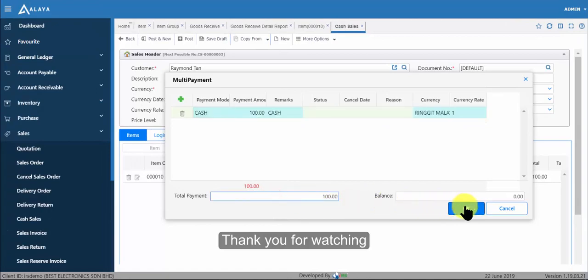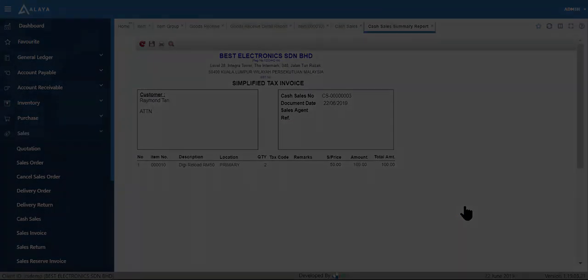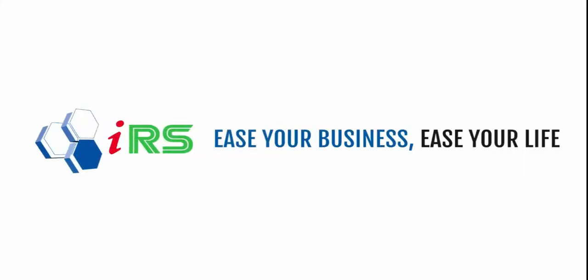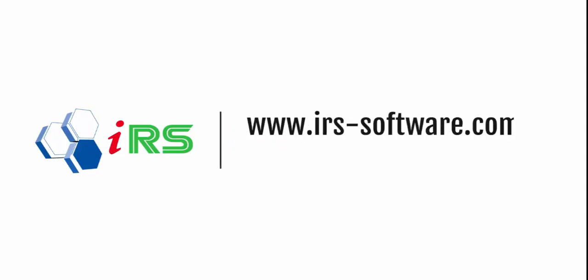Thank you for watching. IRS ease your business, ease your life.